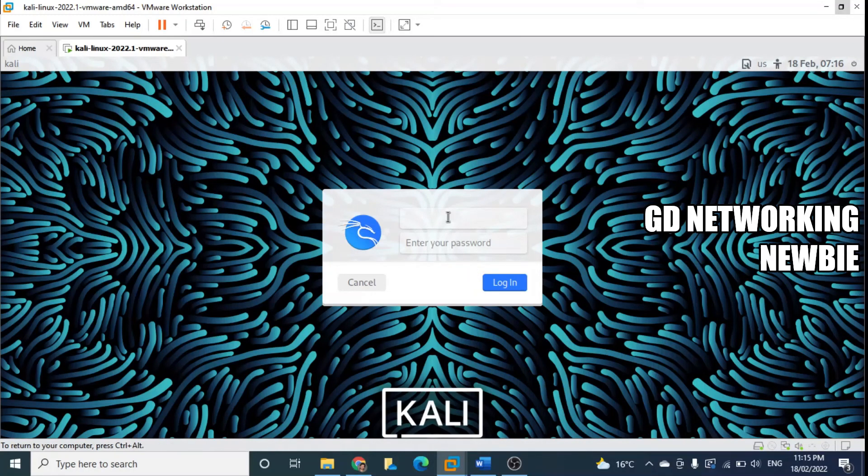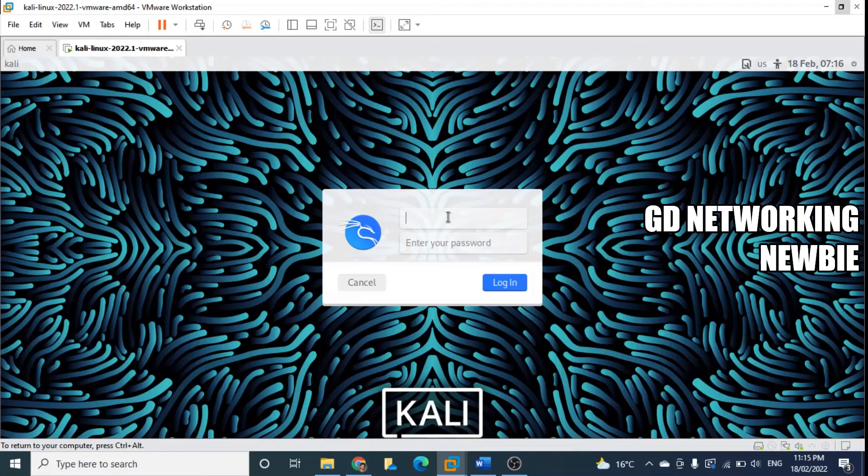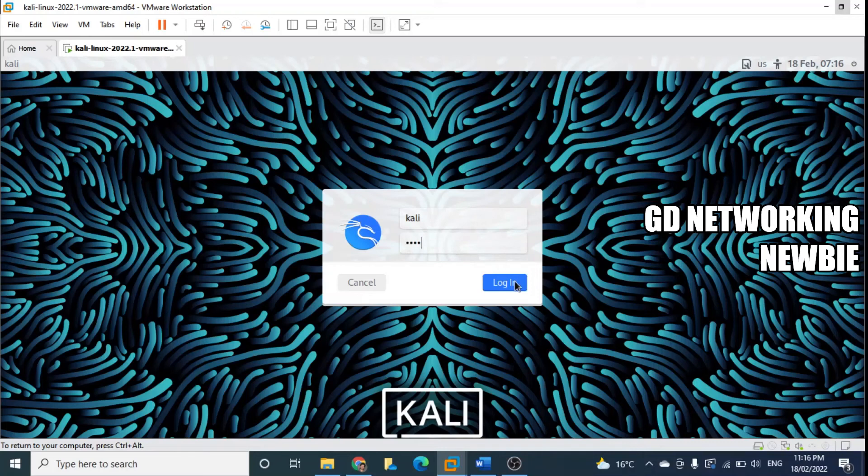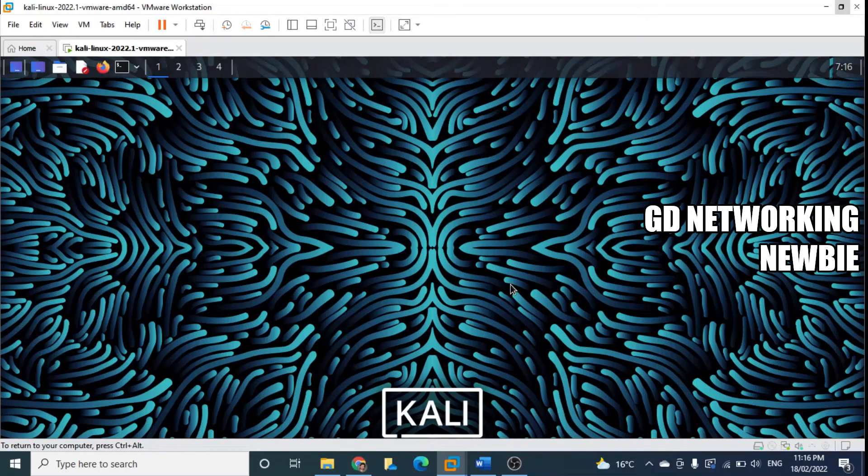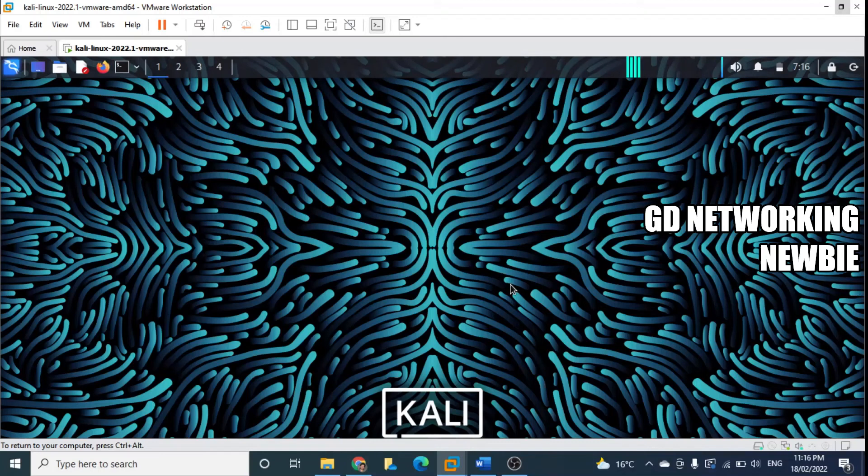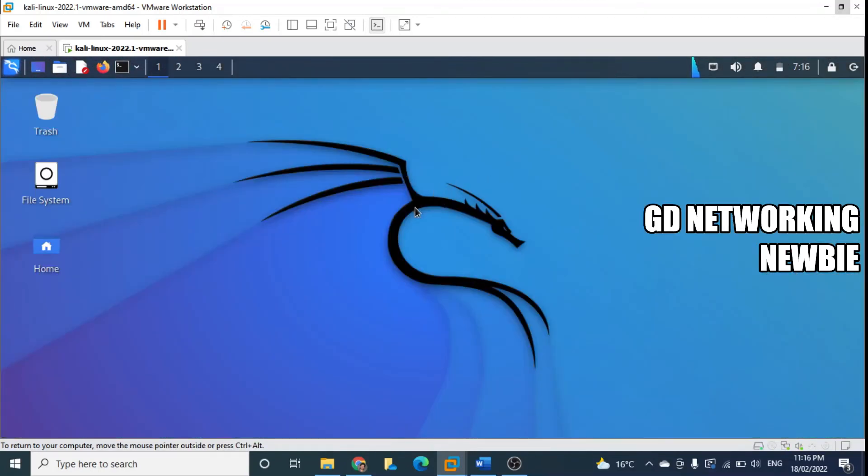So we are here, you can see Kali Linux machine has been loaded here in VMware. We need to give username and password. So username was Kali and password was also the same, that's Kali. And login. Now it will load here, we can see the beautiful window of Kali there.